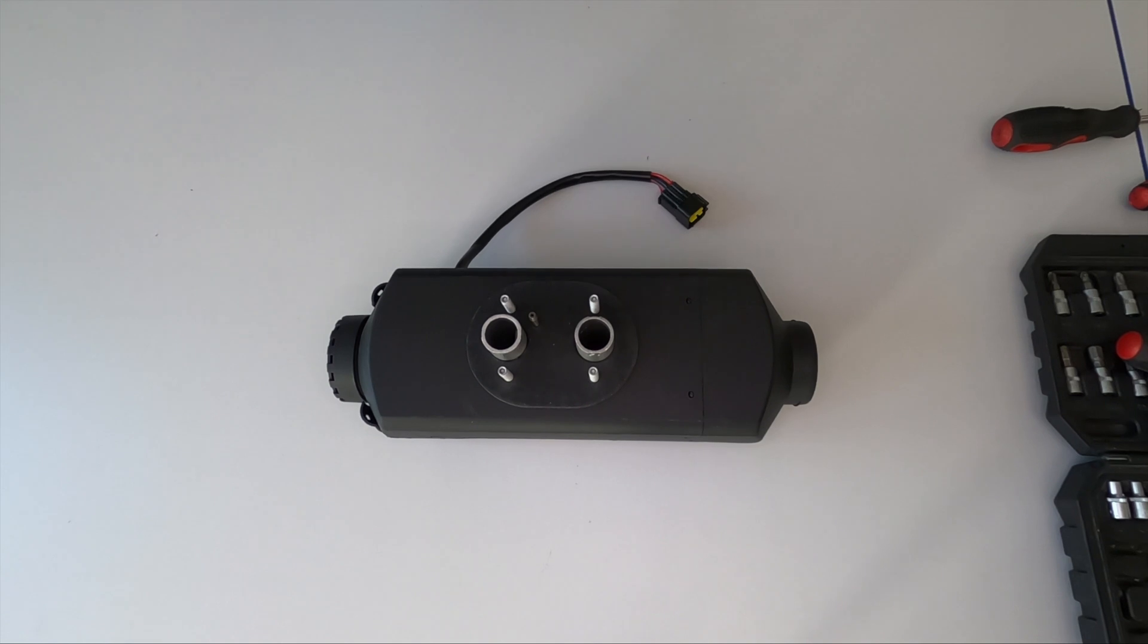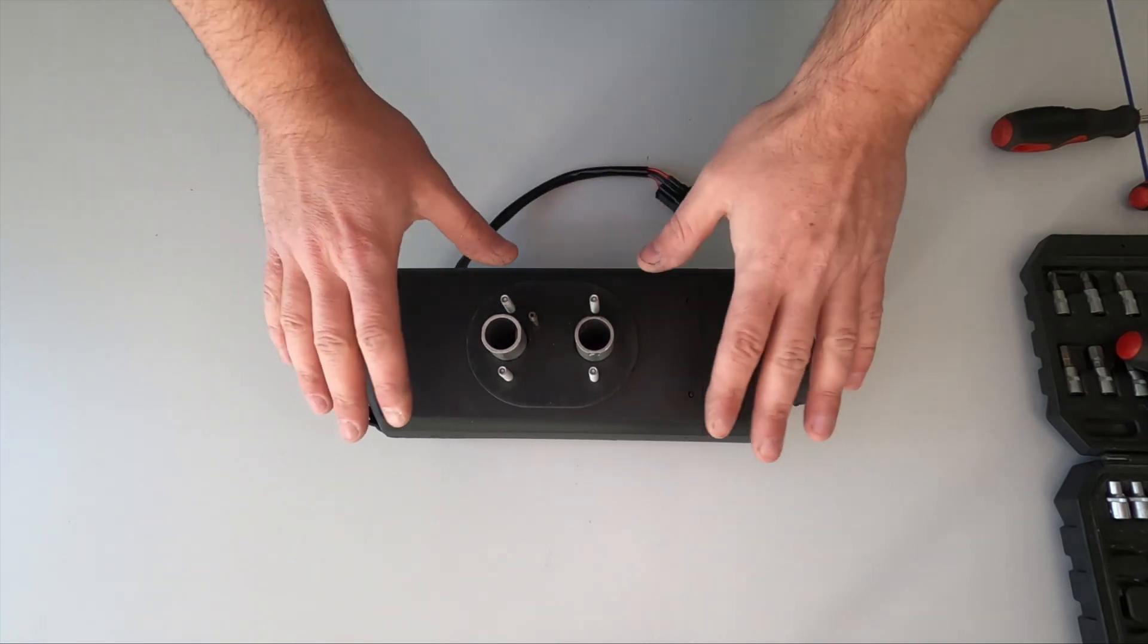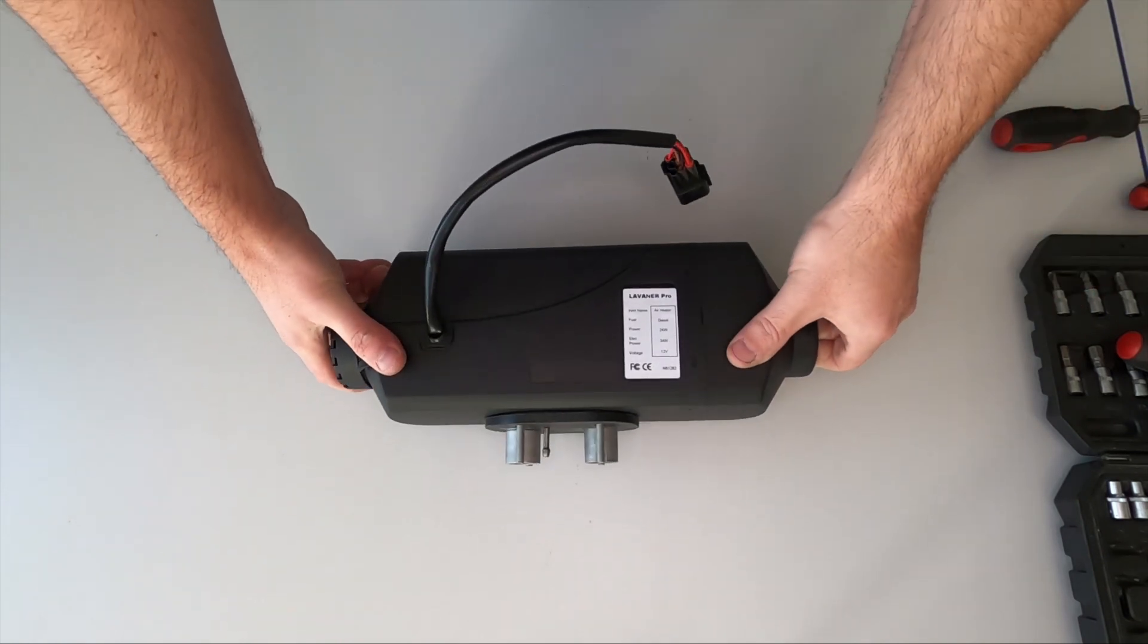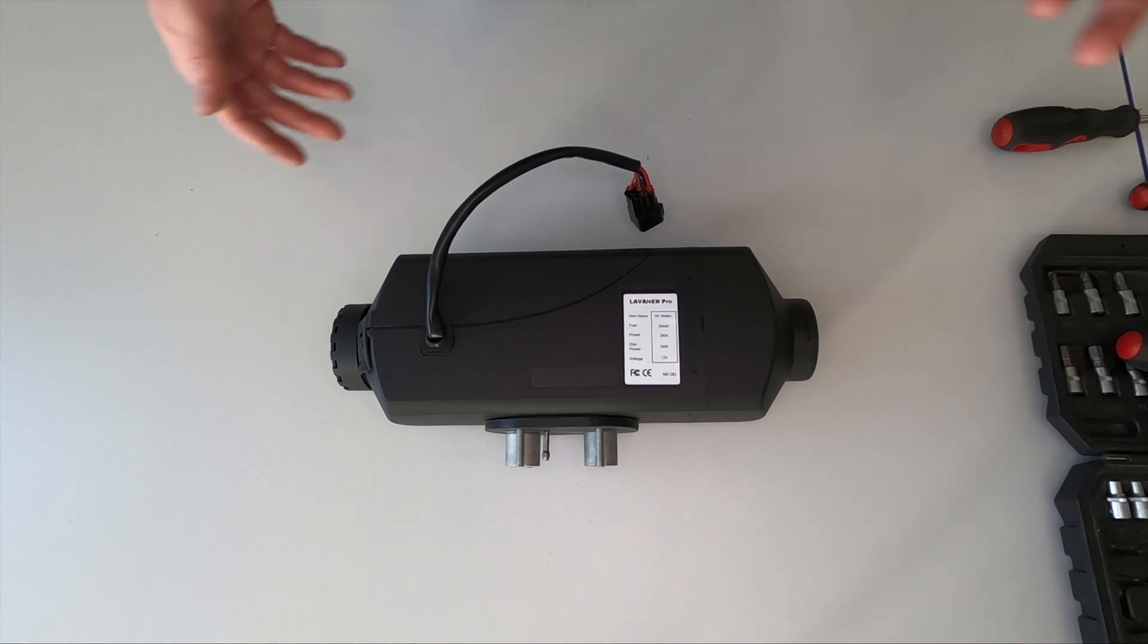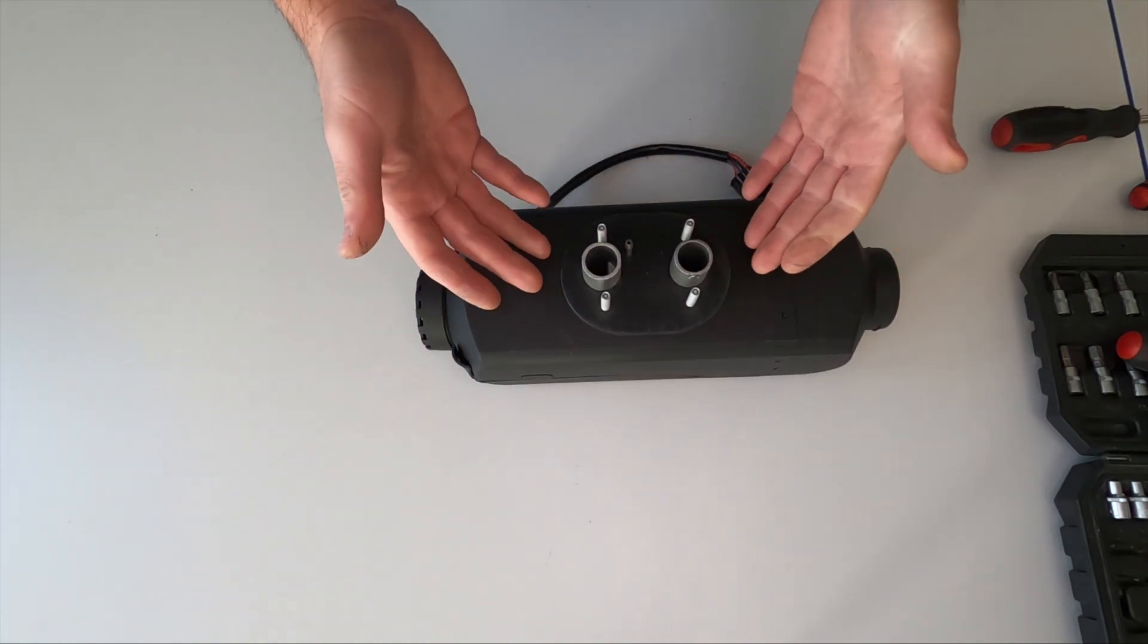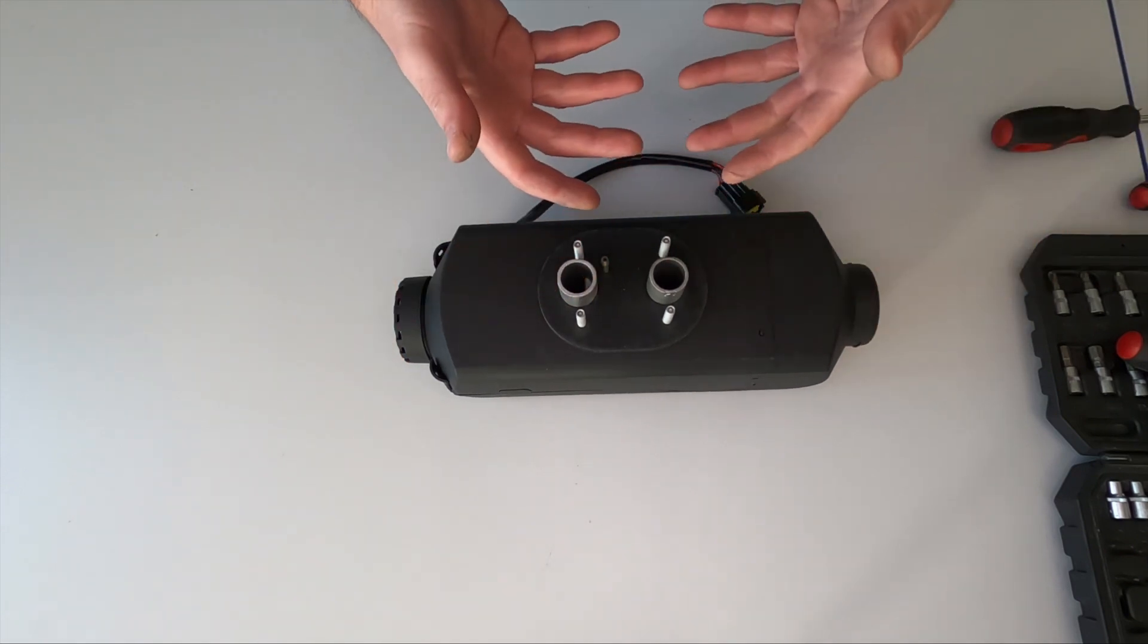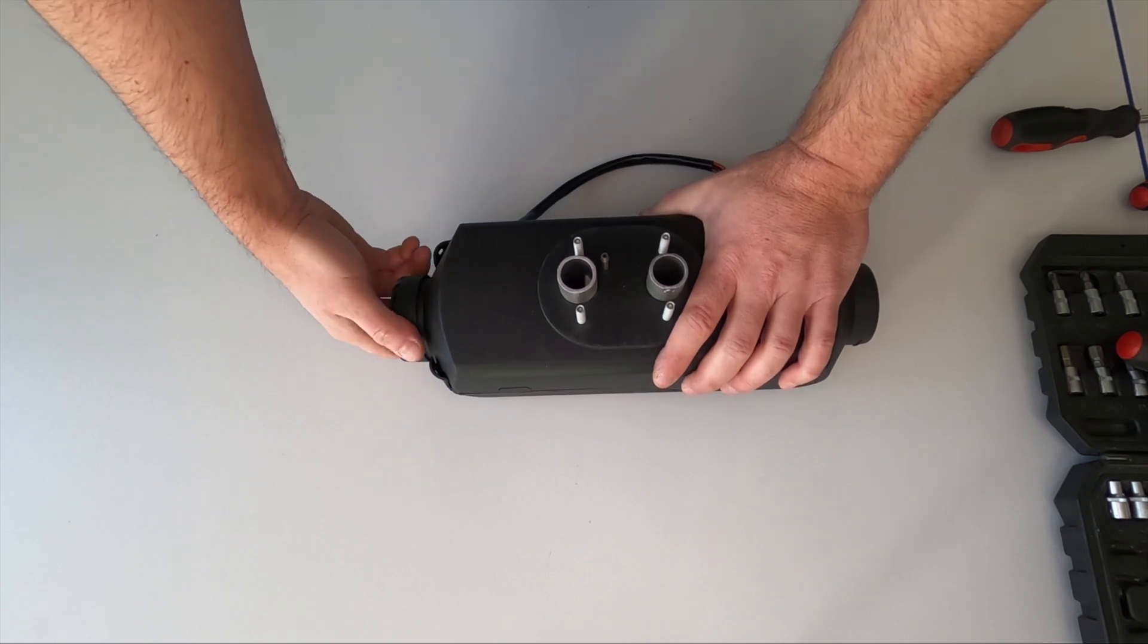Hello, welcome back. Let's go ahead today without much introduction and take apart this Leavener Chinese diesel heater. Let's see what's inside it, how it looks, and how the quality of materials feels compared to expensive solutions.